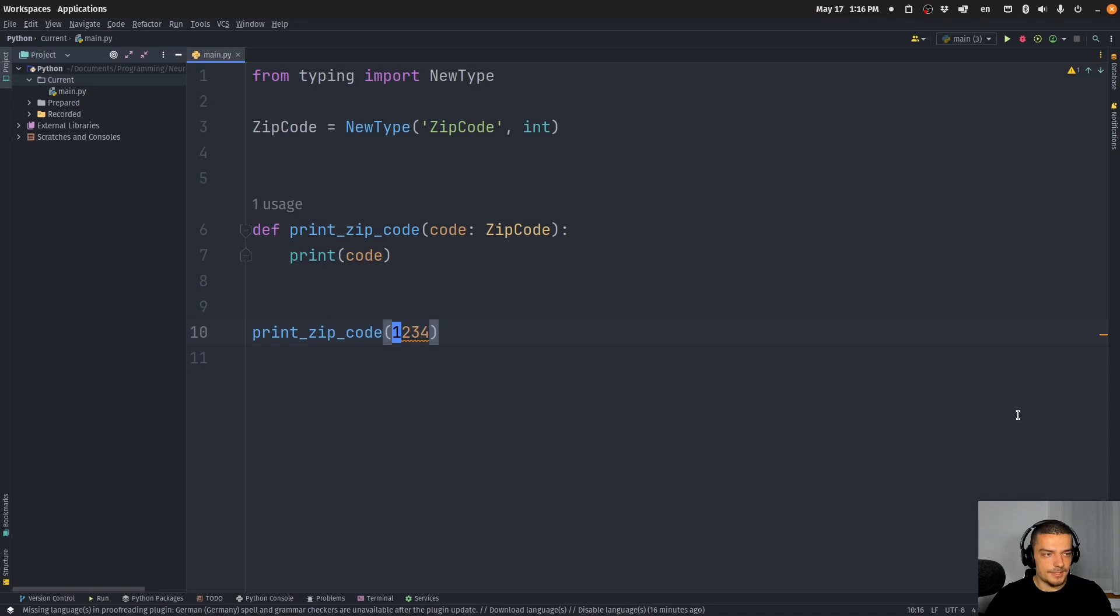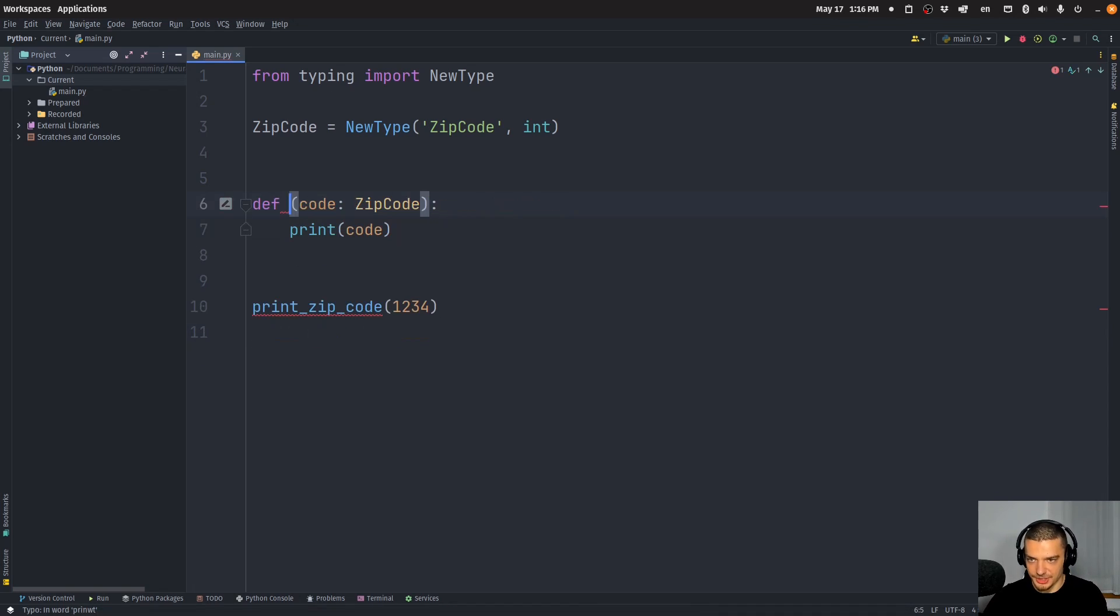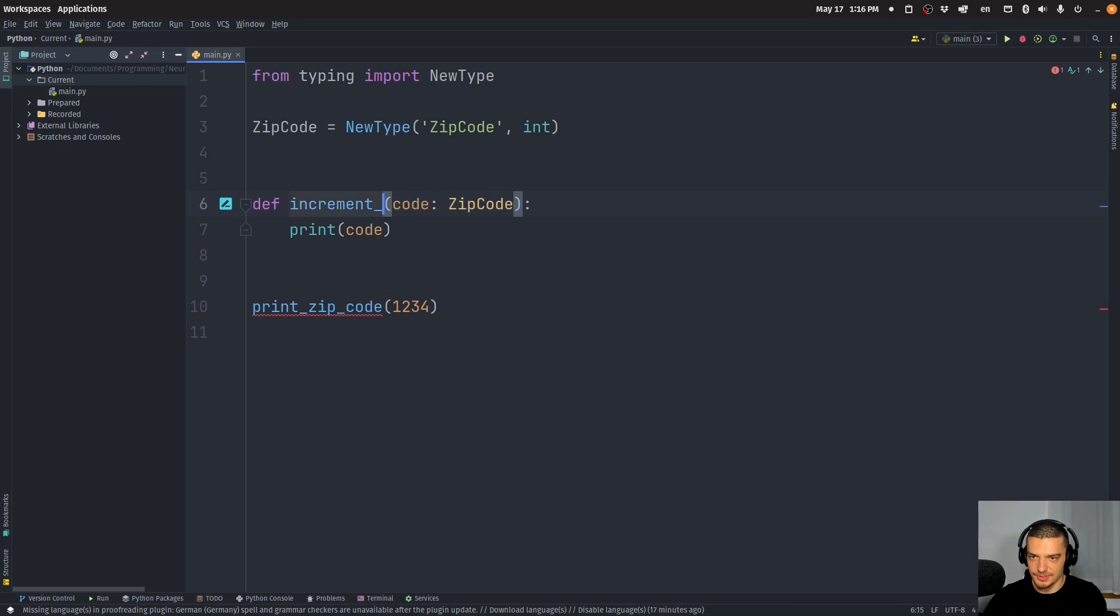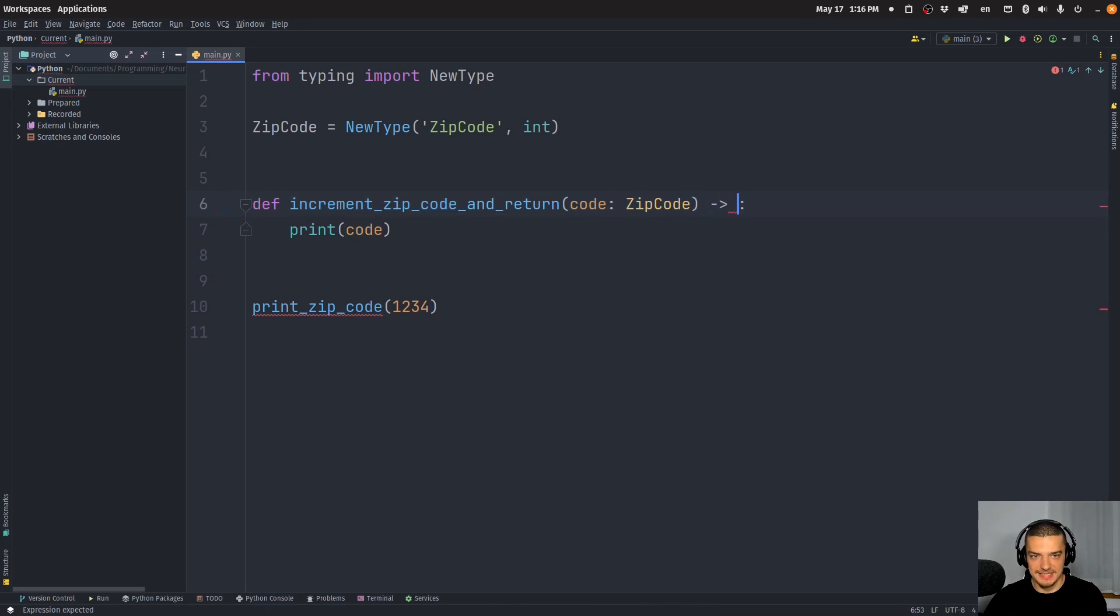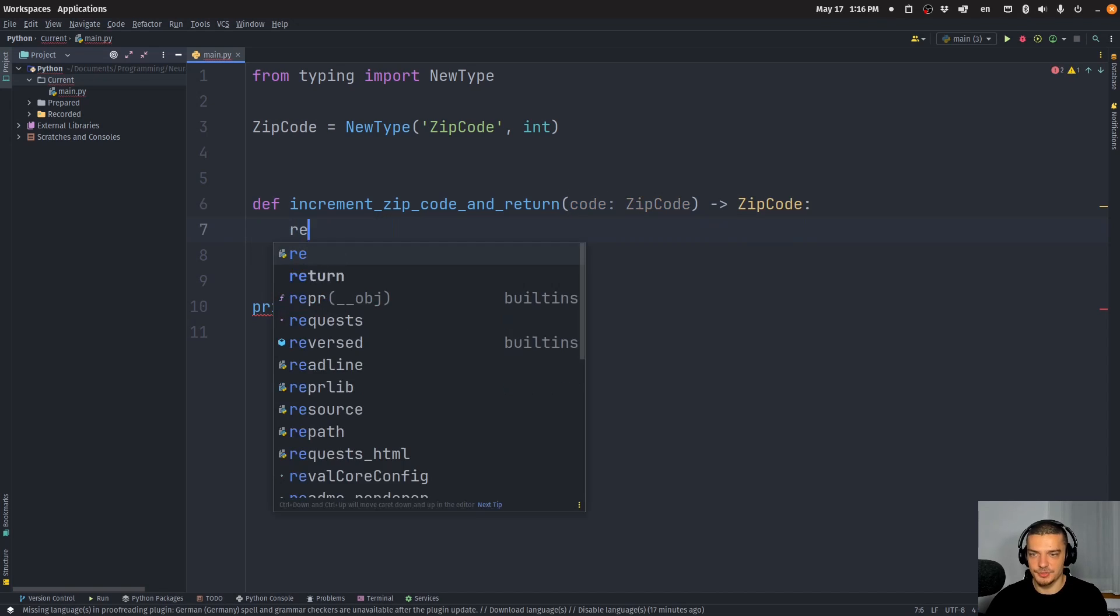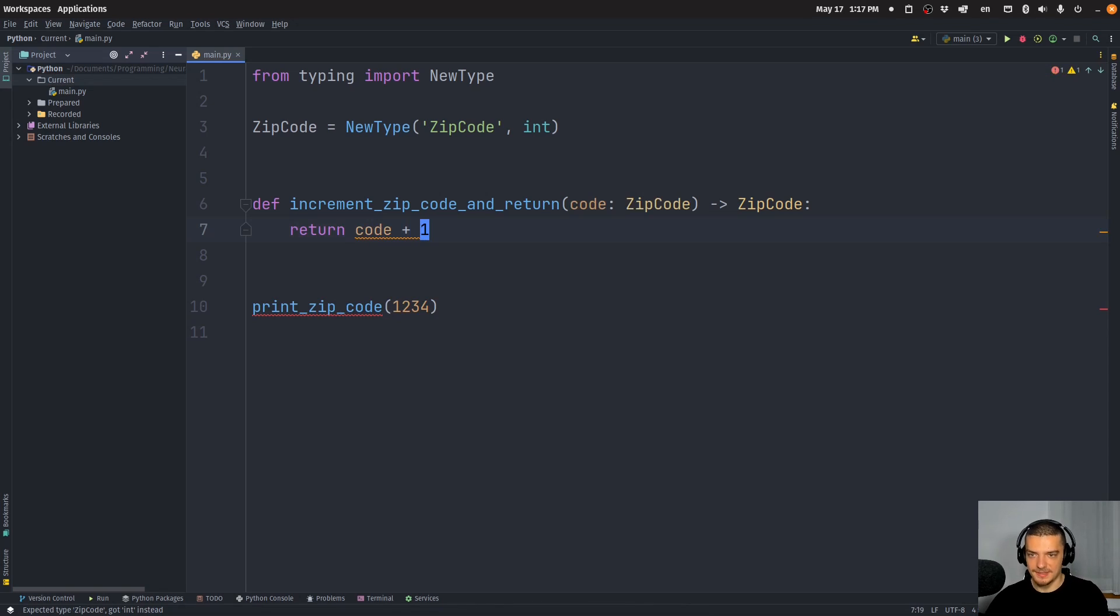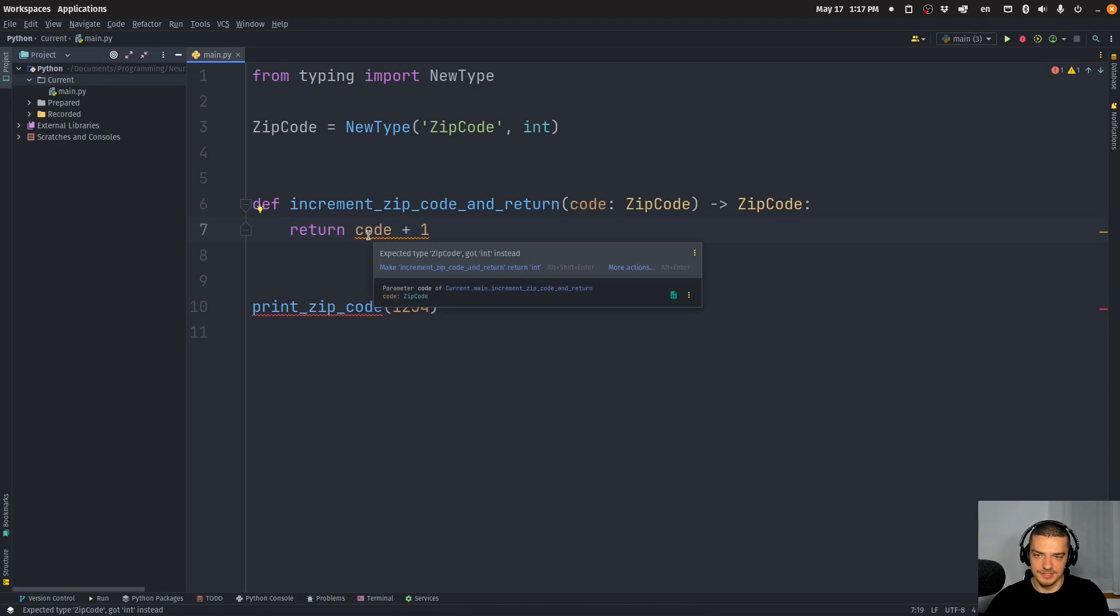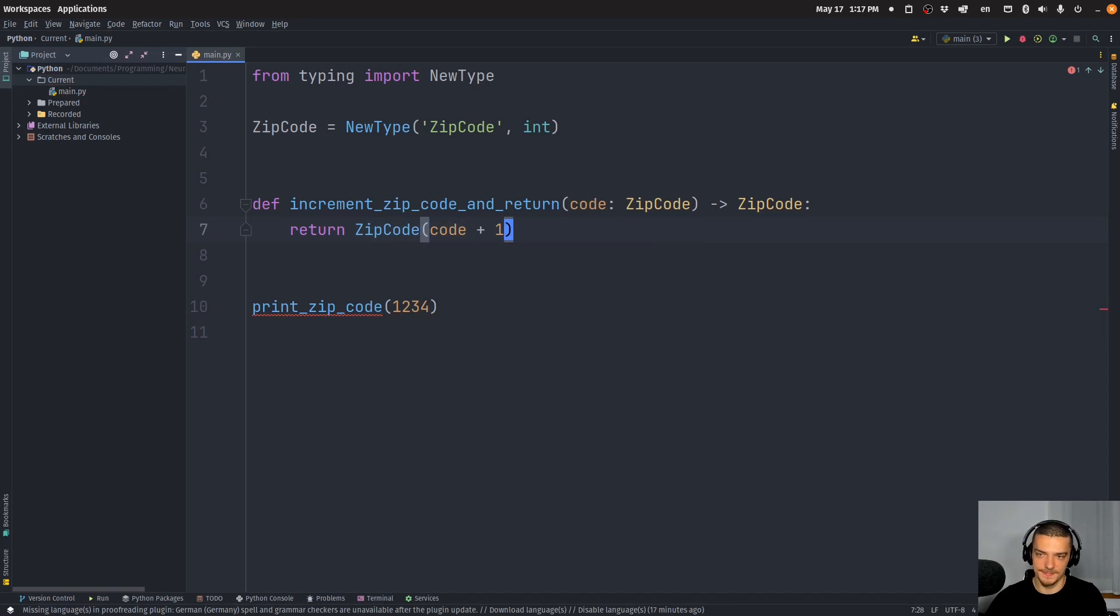So yeah, that's the basic idea. Now, if I want to say something like, let's say my function, let's change it to increment zip code and return. Long function name, I know. Then I can say it returns a ZipCode. And what I would have to do here is I would have to do something like return. If I say now code plus one, this is not going to work because that, of course, is not a zip code. It returns an integer. So what I have to do is I have to say ZipCode of code plus one. So that's the idea of having your own type.